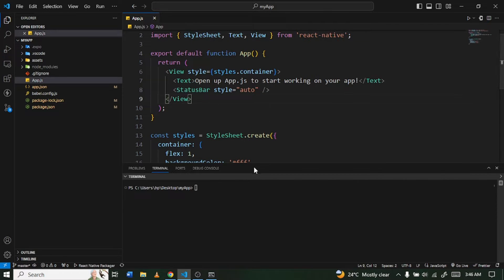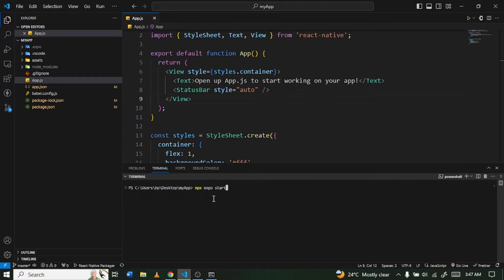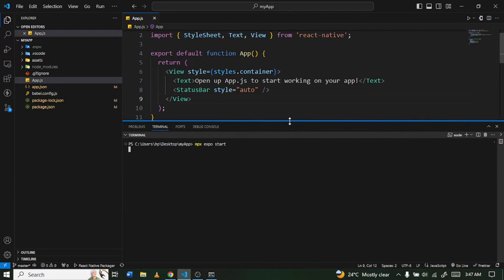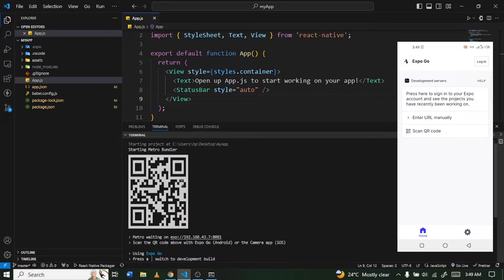Once it's open, launch a new terminal and run 'npx expo start' to start your server. We'll be running it on a physical device, so if you don't have the Expo Go app installed, kindly install it from the Play Store or Apple Store. Then wait for the Metro bundler to be ready and you'll see a QR code.